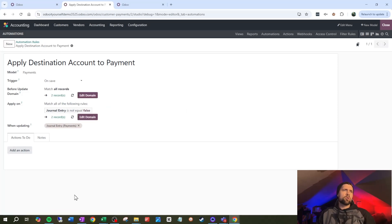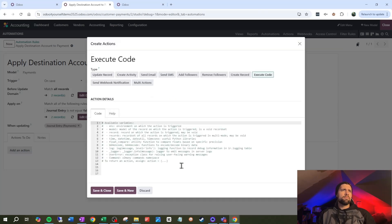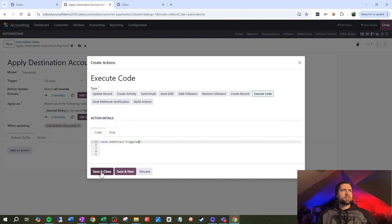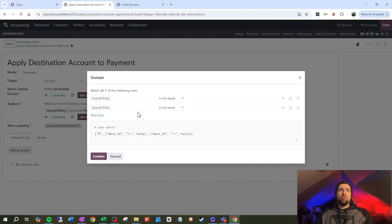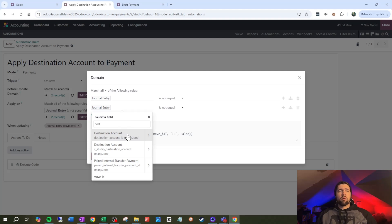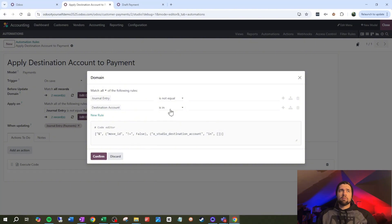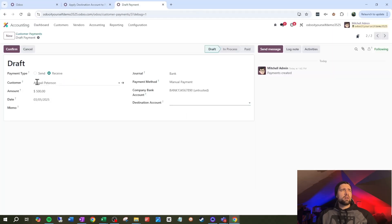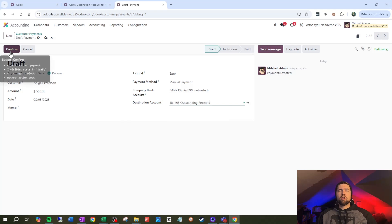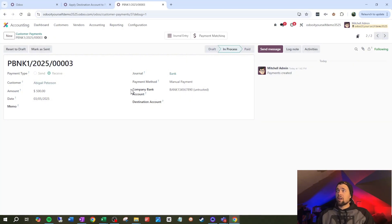Let's save and test that trigger real quick to make sure it's kicking off at the right time. We'll use execute code and just say raise user error "triggered." Save and close, save this, and go test it. We also want to make sure we're only applying this where the destination account field is set. So we add another filter — x_studio_destination_account is set. Then we confirm: setting a destination account fires the trigger, removing it does not. The trigger looks good.